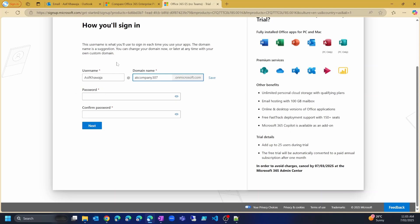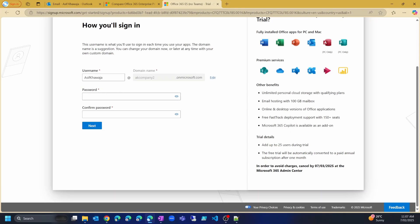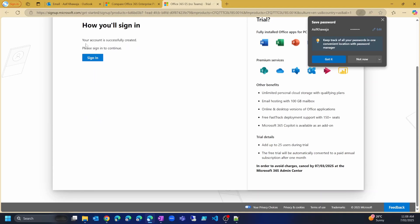Once successfully verified, you will create your first login name for your new tenant. It has suggested my username as Asif Khawaja, which is fine. For the domain name, it suggested AK Company 307 — I'll change it to AK Company 2 and save it. Now it asks for a password. I'll enter my password and click Next. The account has been successfully created.